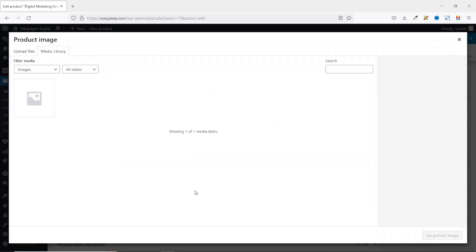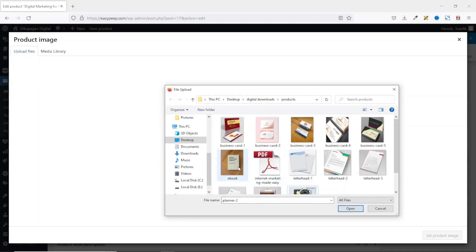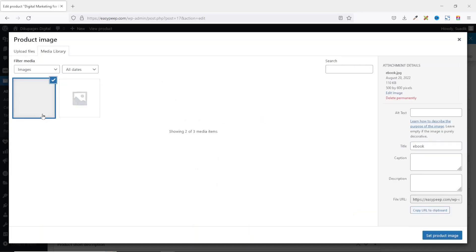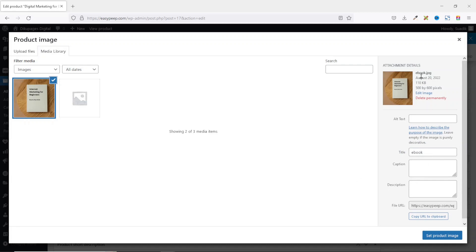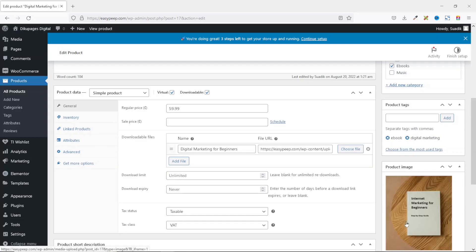Next, click Set Product Image. Go to Upload Files, click Select Files, choose your image, click Open, and the upload will begin. This step is crucial for SEO: make sure you enter the title of your product under Alternative Text — I'll enter 'Digital Marketing for Beginners'. Copy that and paste it under Title as well so people can find your ebook via Google search. Then click Set Product Image.